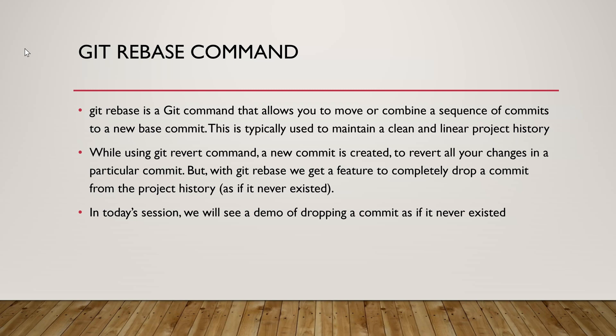But sometimes you want to move your head of the repository to a previous commit and delete the history as well, which means that if the commit is deleted from the history, it means that it never existed. So we can use the git rebase command to move our current head to one of the backdated commits. So we're going to see a demo of it in today's session.